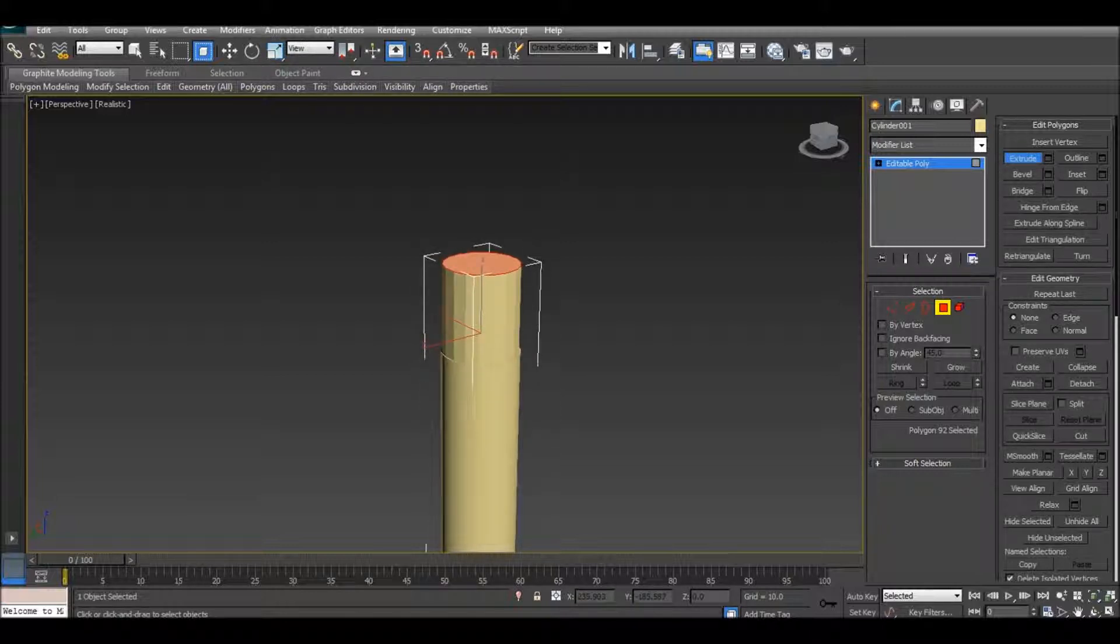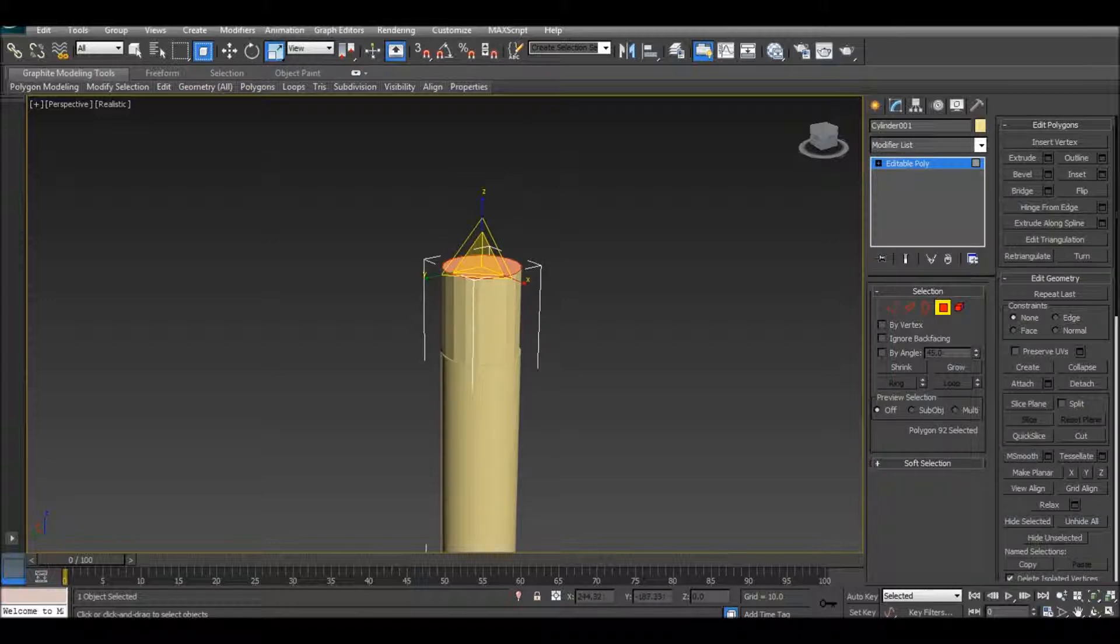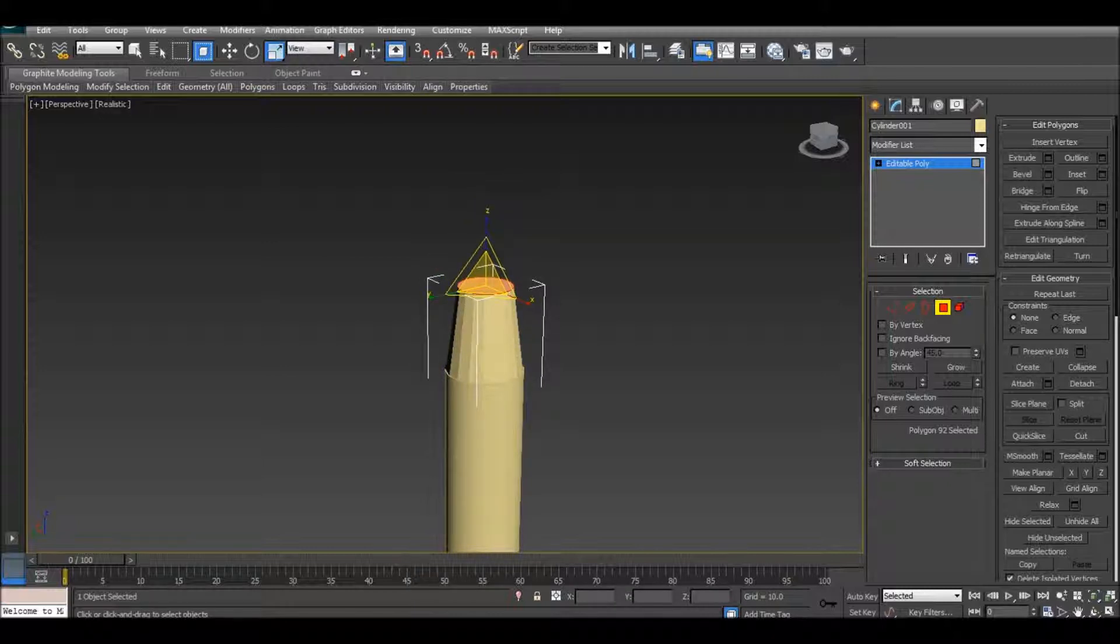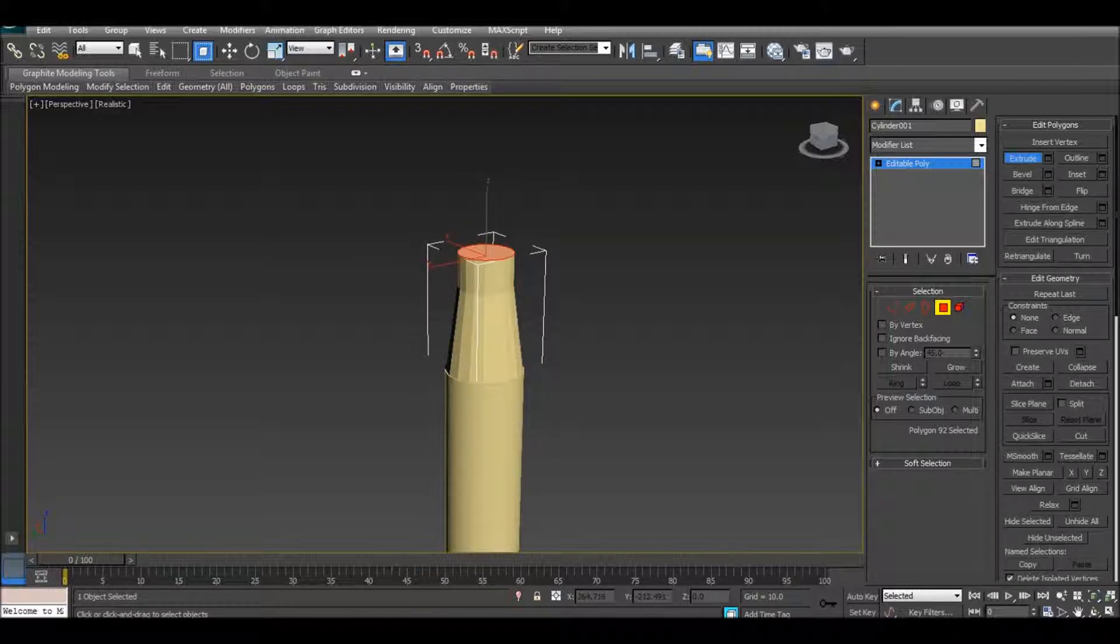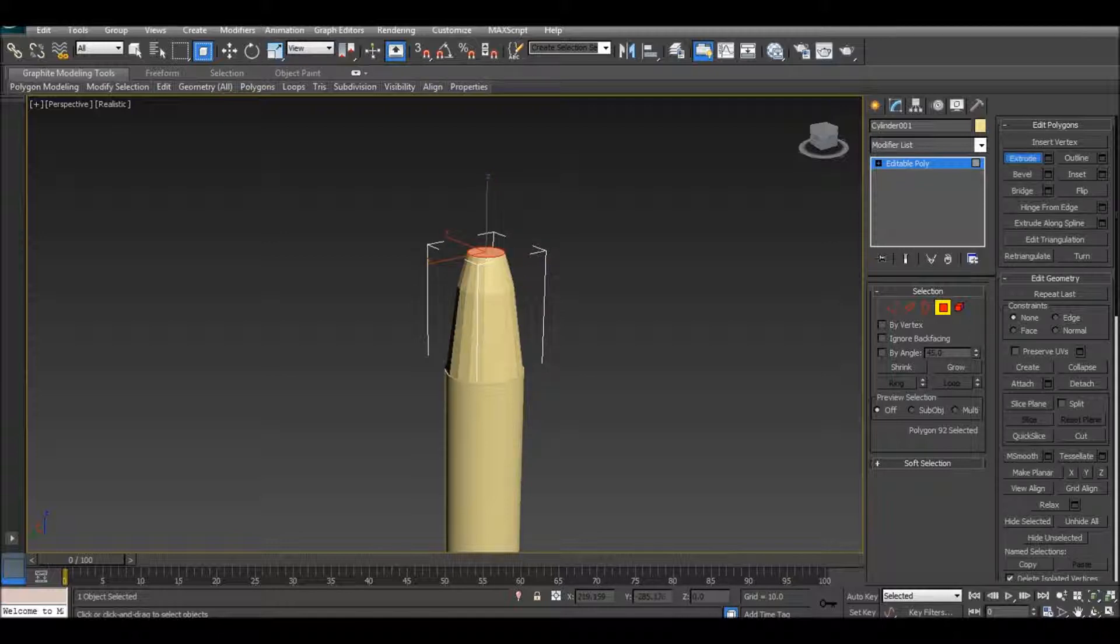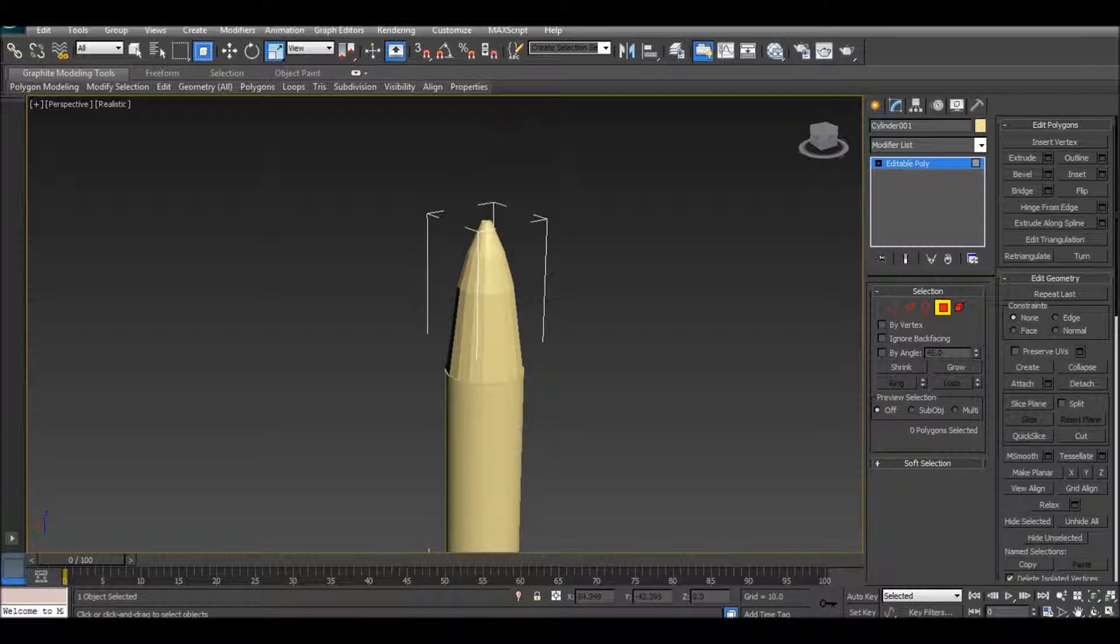So extrude about there, make sure it's on this, do the whole thing, make it skinnier. Same thing, extrude a little bit, scale, and there you go.